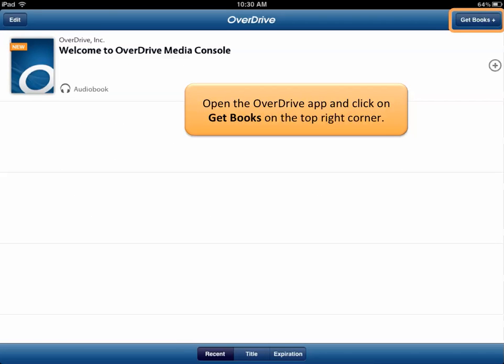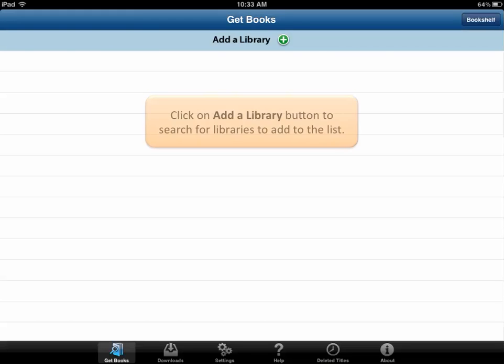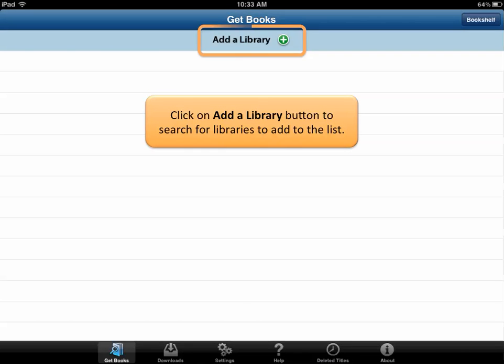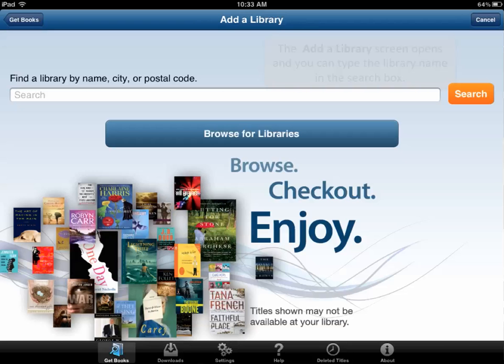Open the OverDrive app and click on the Get Books icon on the top right corner. Click on the Add a Library button to search for libraries to add to the list.